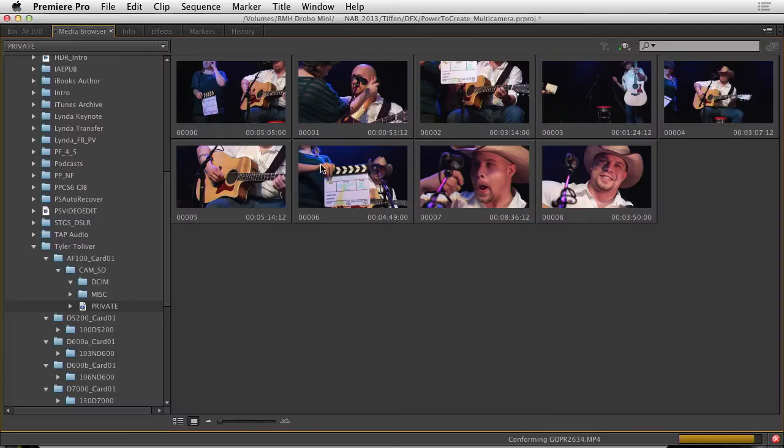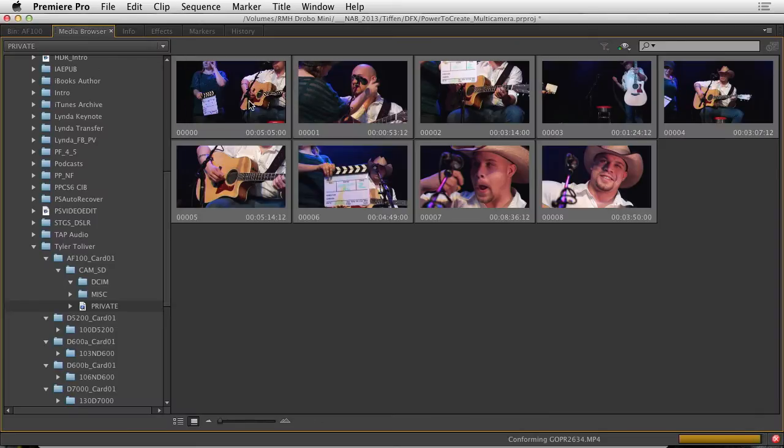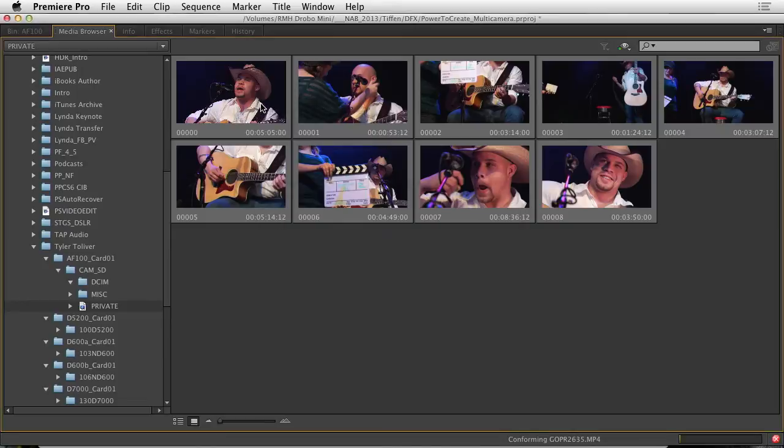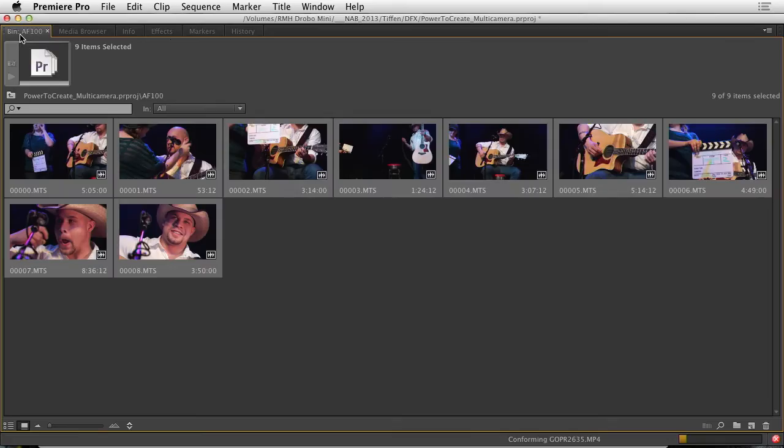Back in the media browser I could select all those clips. Right click and import. Now all those files have come in.